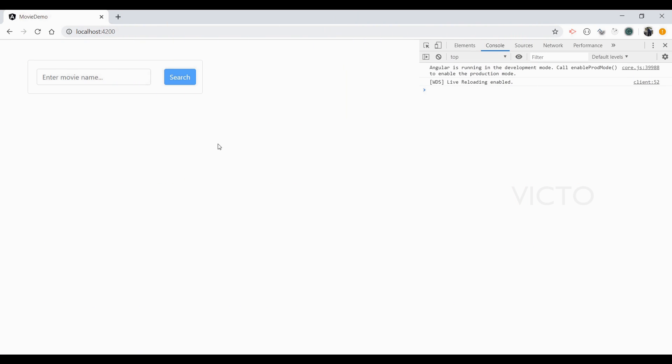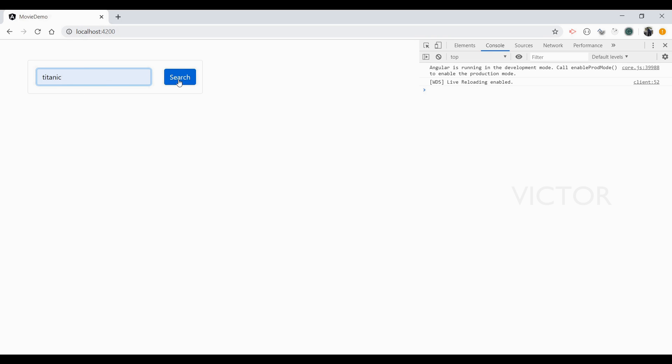I will take you through how to resolve this issue in Chrome. Here I have a sample application. In this application I'm trying to hit one movie API to get some movie details which I'm requesting for. So I'm just trying with some sample movie, that is Titanic, and then I'm clicking the search button.